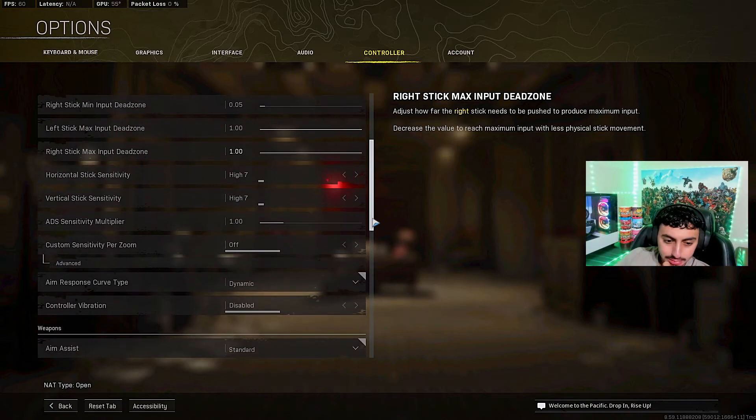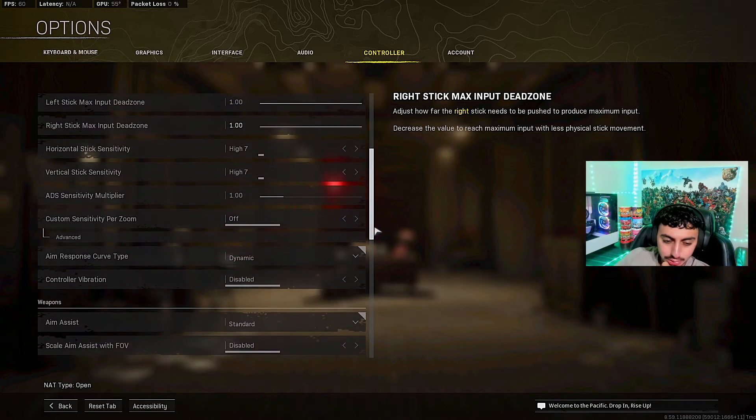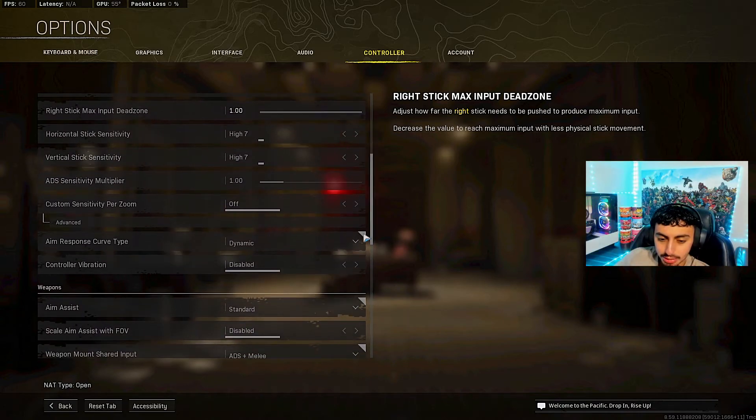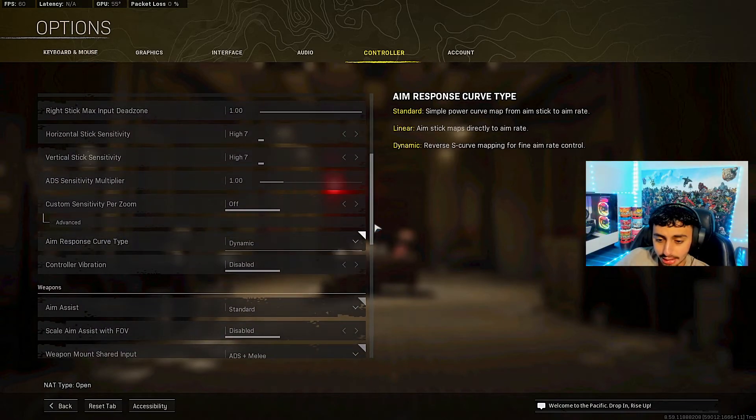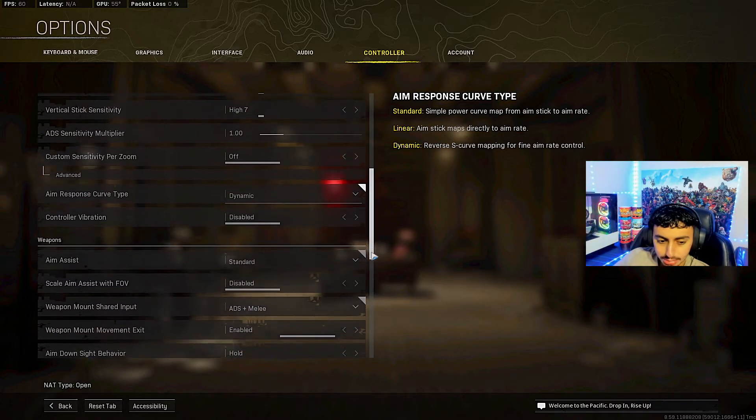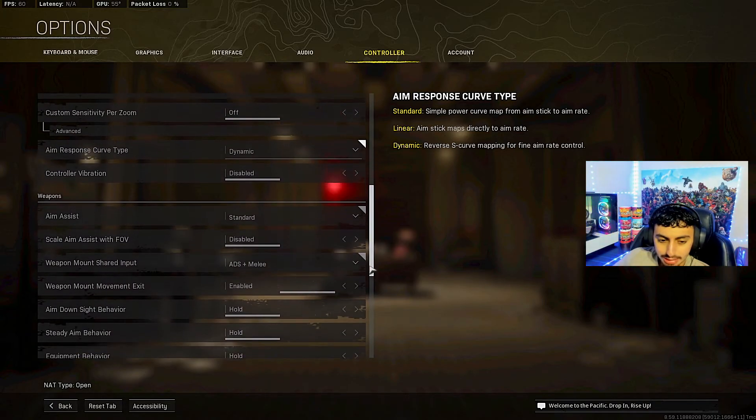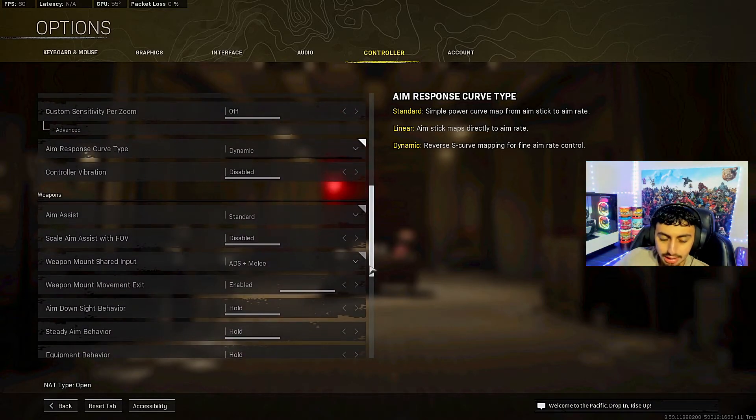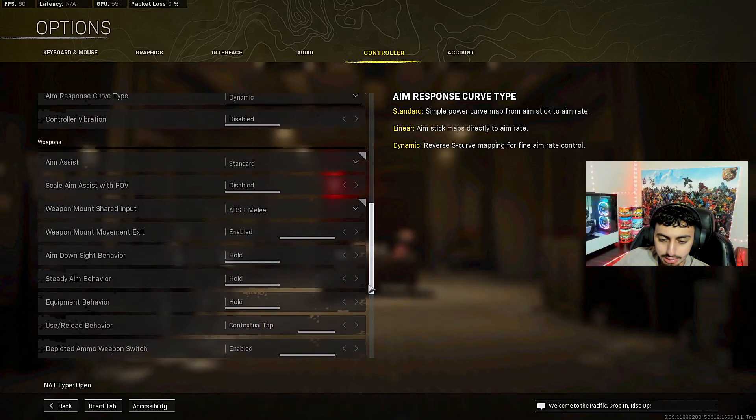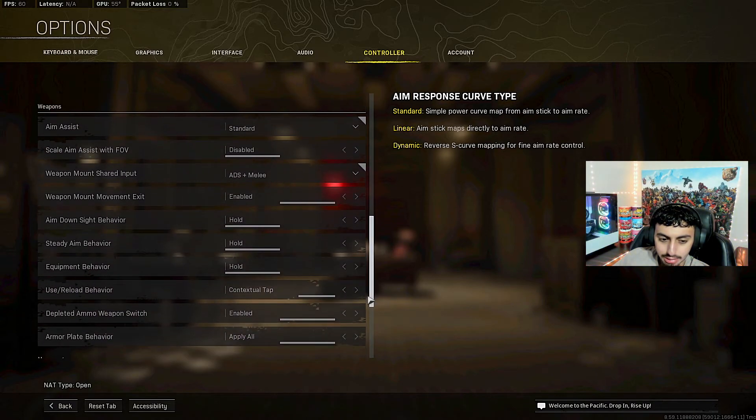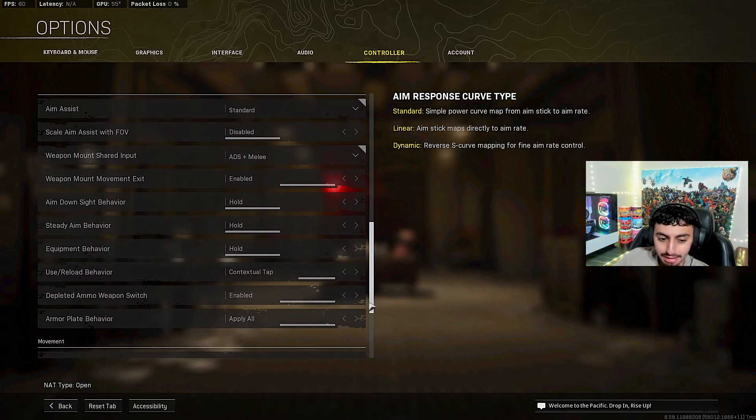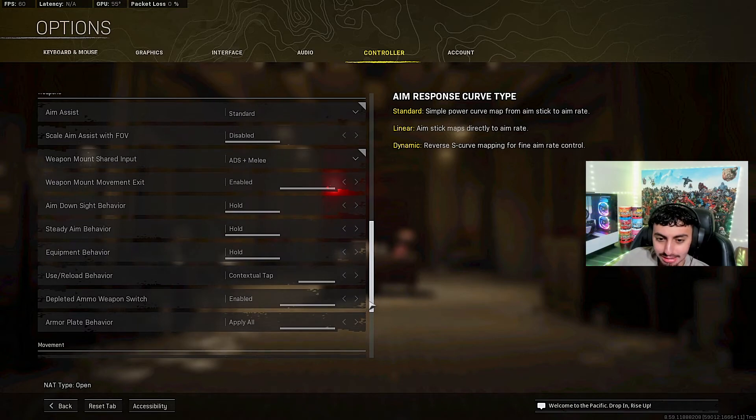ADS sensitivity multiplier one. I don't like turning that up. Custom sensitivity per zoom, I don't know what that is. I have that off. Aim response curve I have it on dynamic. Controller vibration disabled. Aim assist standard. Scale aim assist FOV disabled. Weapon, all that good stuff. I just don't want to read all of that. You guys can take a quick screenshot.